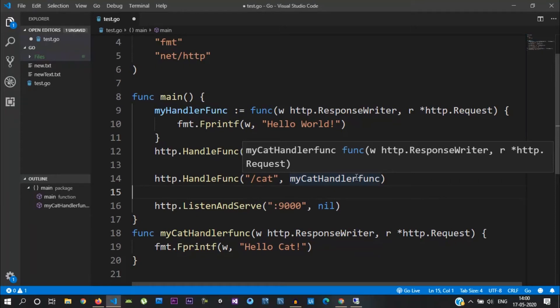Hello guys. This is our Golang tutorial series, the 19th video. In the previous video, we saw how to create a simple HTTP web server. In this video, we will see how to display an HTML page.